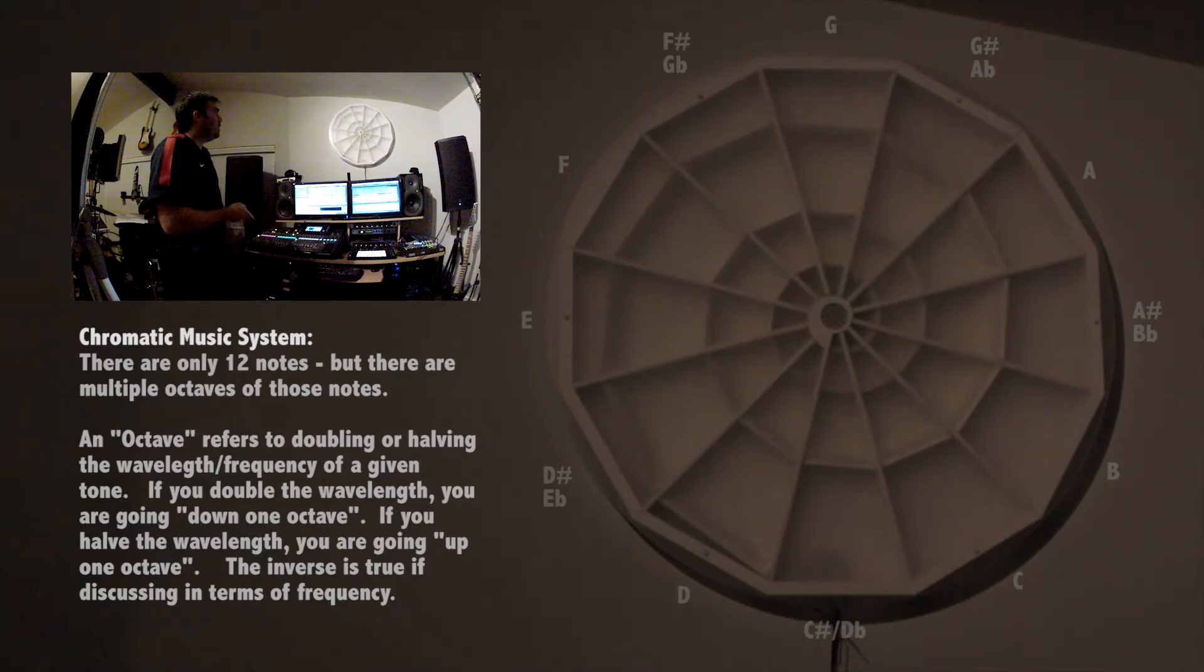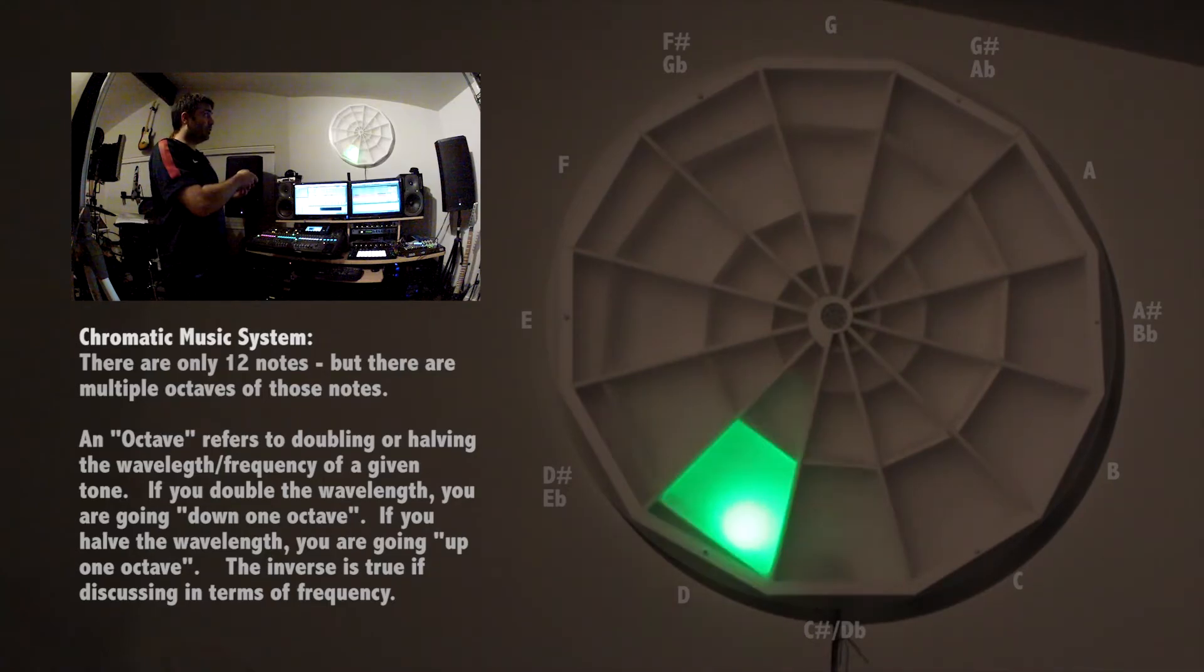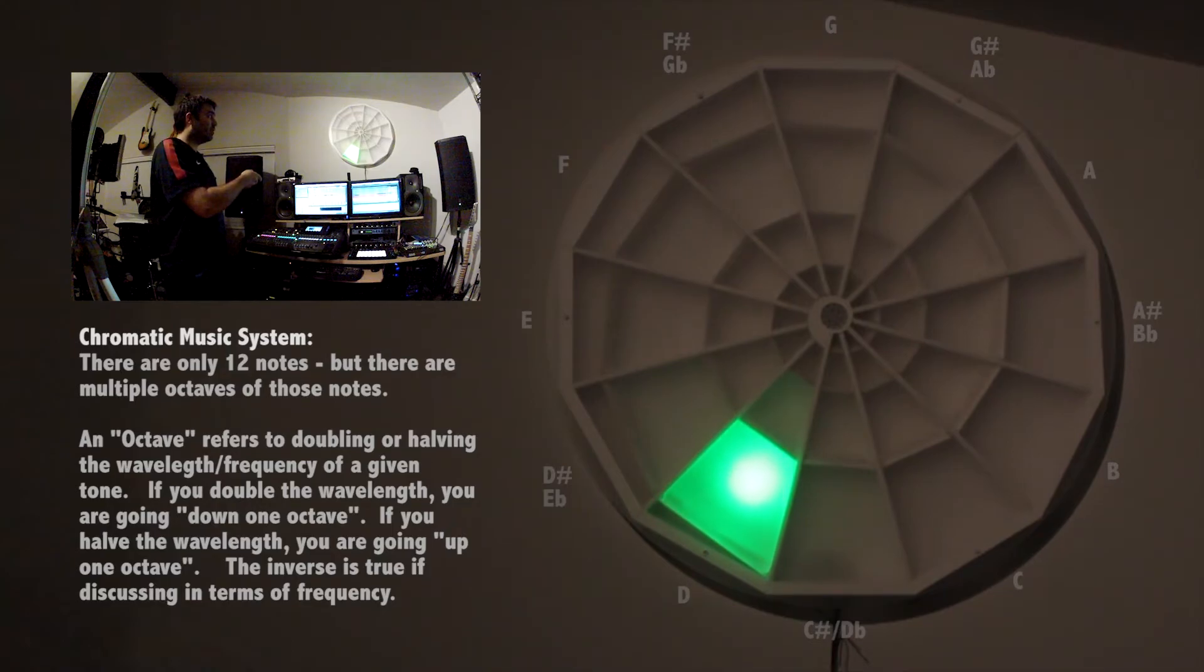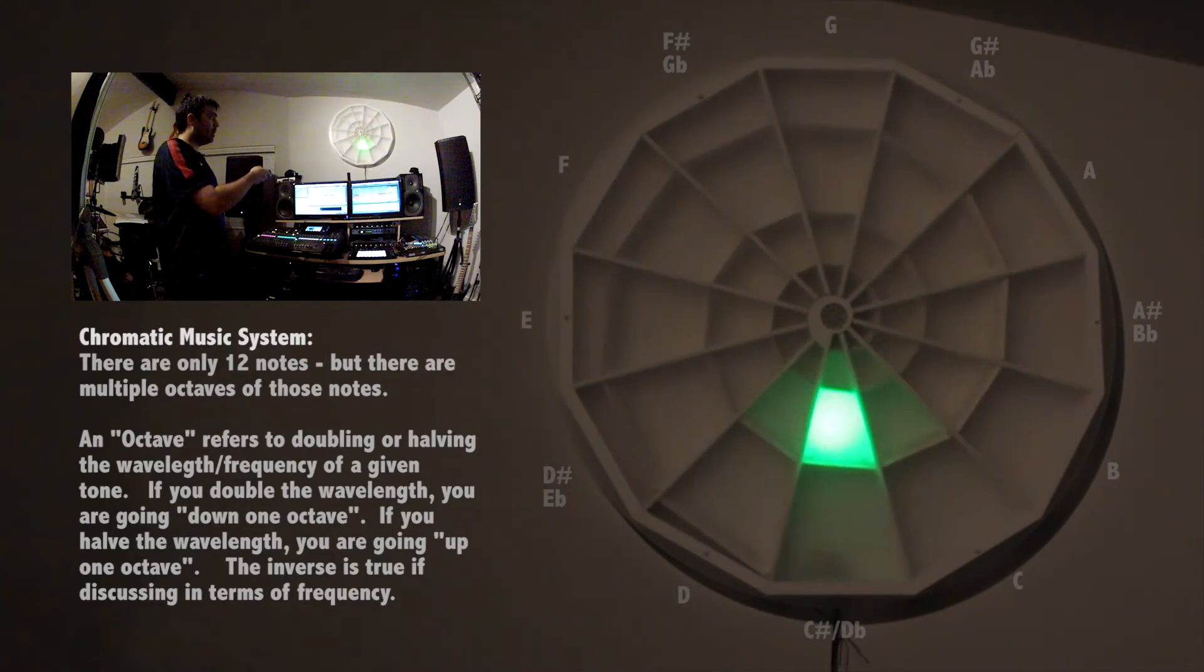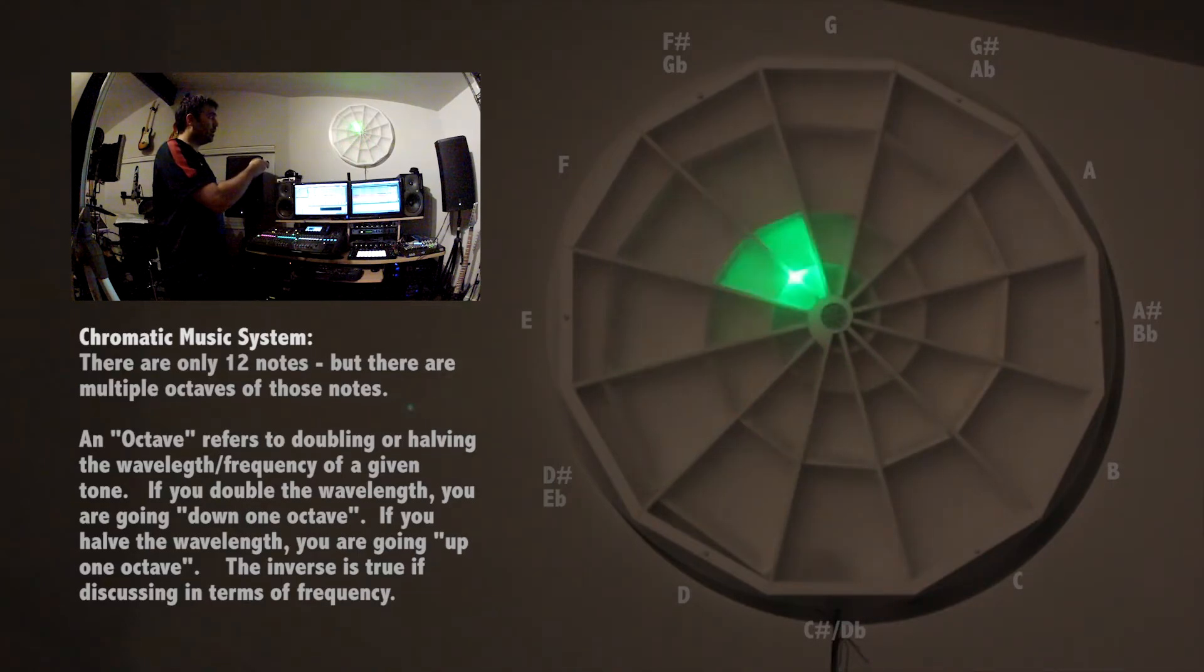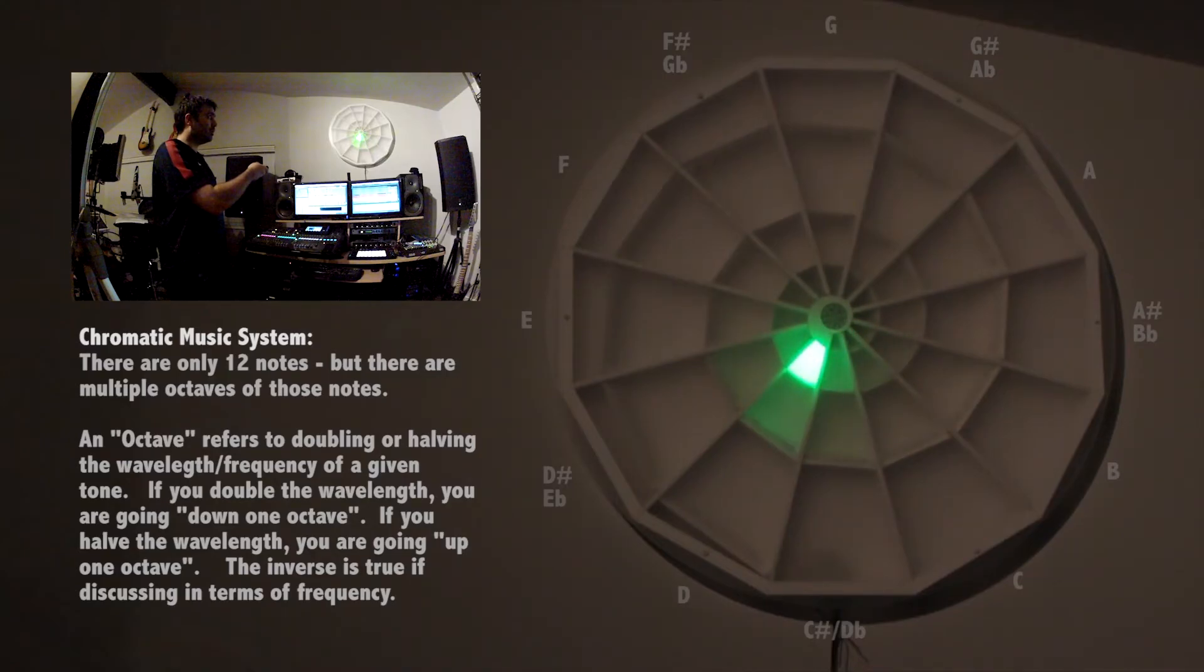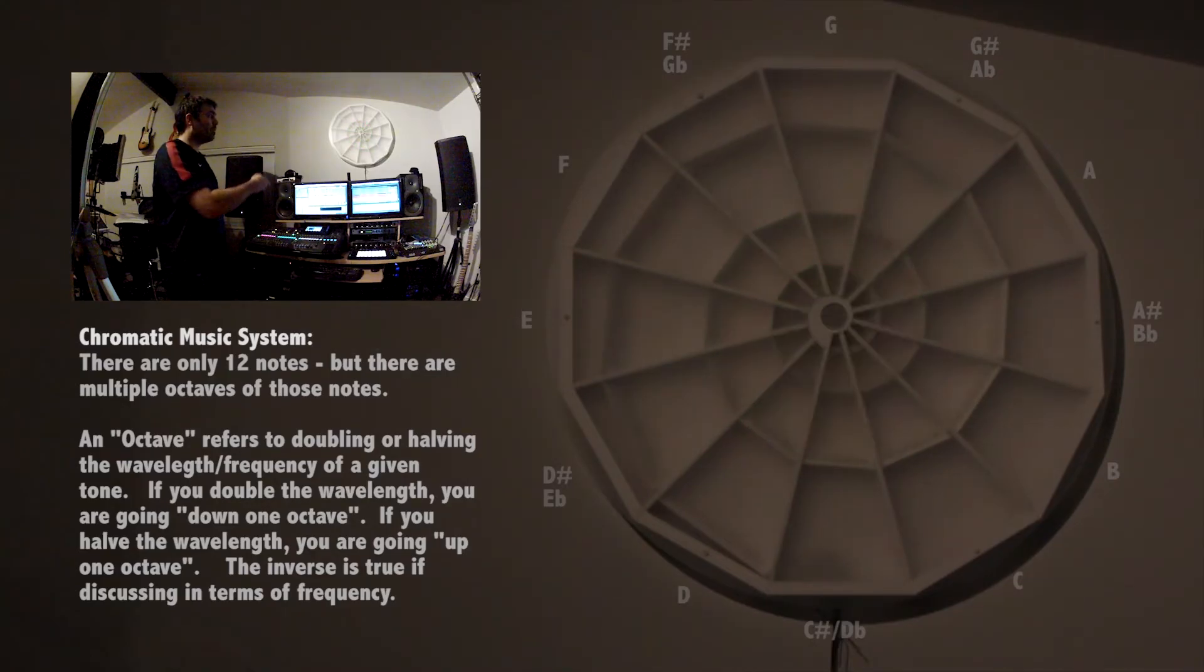This sculpture has three full octaves that's displayed in relative wavelengths. Starting here, the first octave starts here and loops around like this to here. That's one octave. The second octave starts right here and loops around to here. That's the second octave. And the third octave starts here and loops around to here.